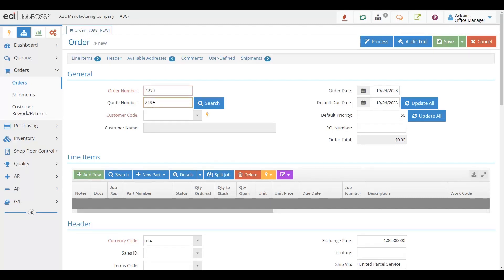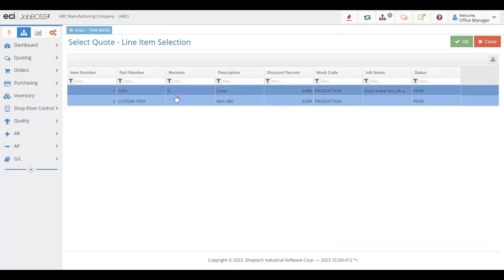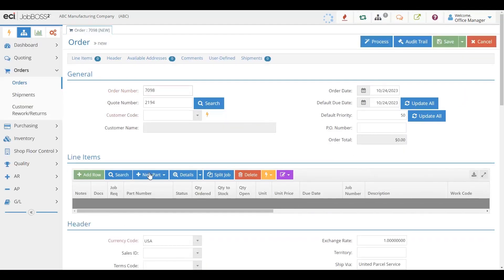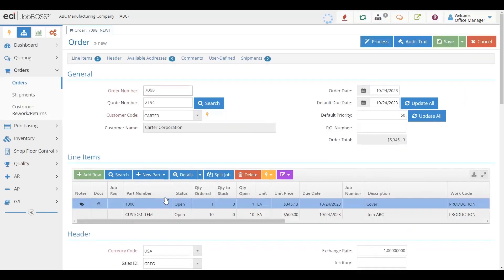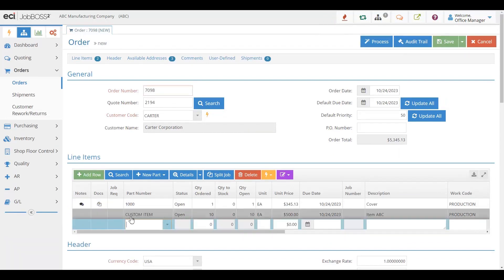If I put in the quote number, all of the things that we quoted will come into the order itself, and I can choose which ones my customer ordered. If they didn't order everything, I can pick and choose easily. When they come into the order, you can see that I can make changes here if I need to, and I can even add additional items that they may have ordered.